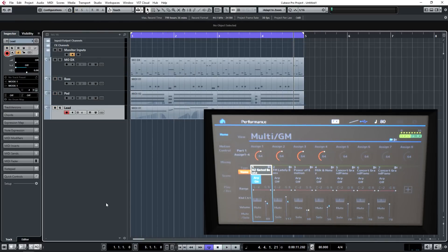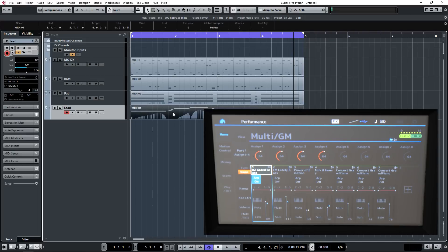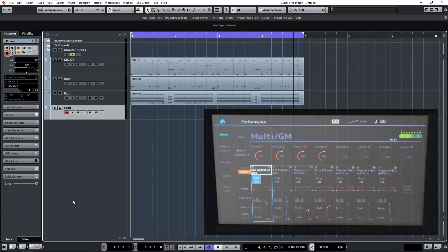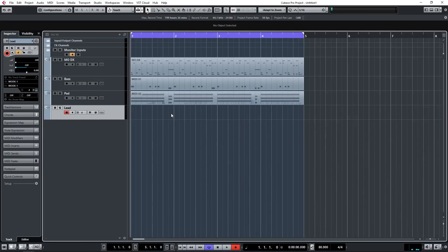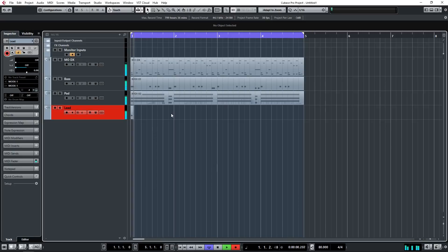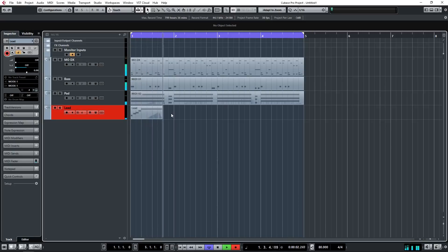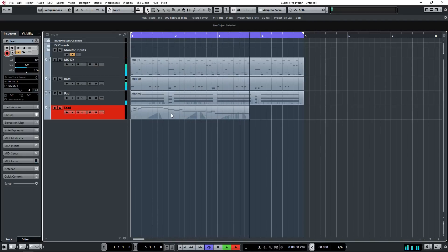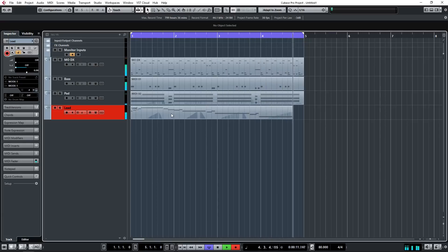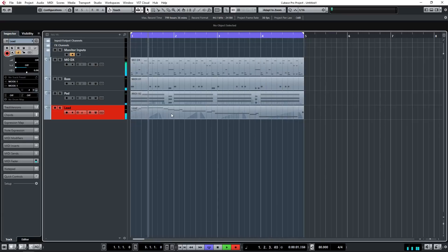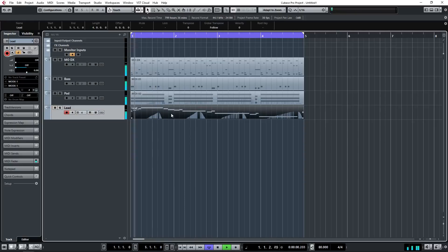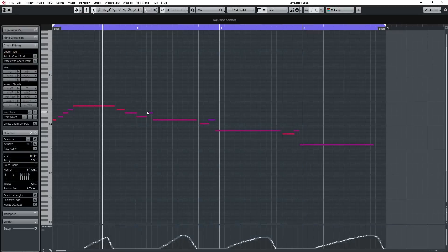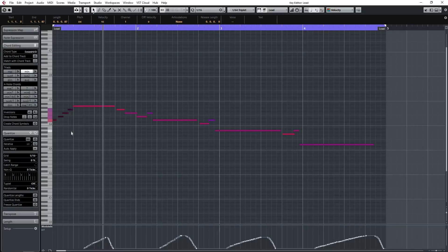So before we go let's re-record that lead. I'm going to delete it, switch off automatic quantize. Let's hit record. I could have made those initial notes a little bit longer, so there's a technical name for this, it's cheating. Let's just lengthen those notes a little bit.